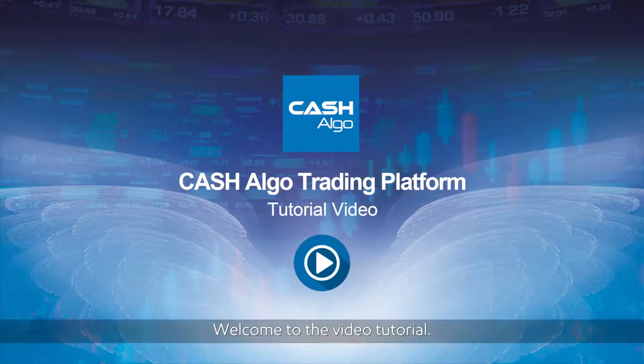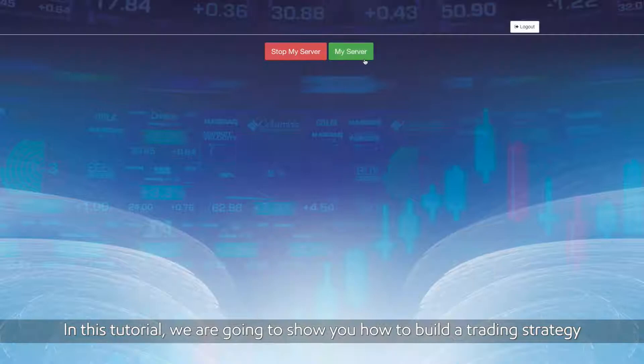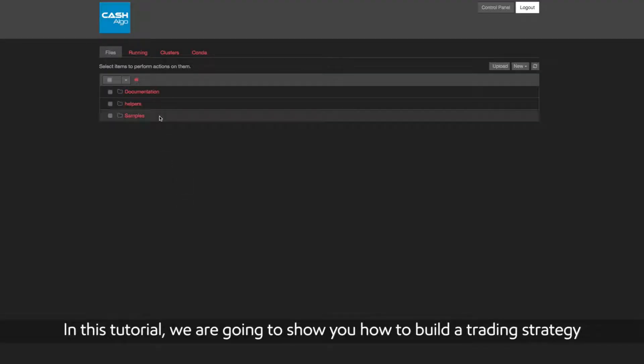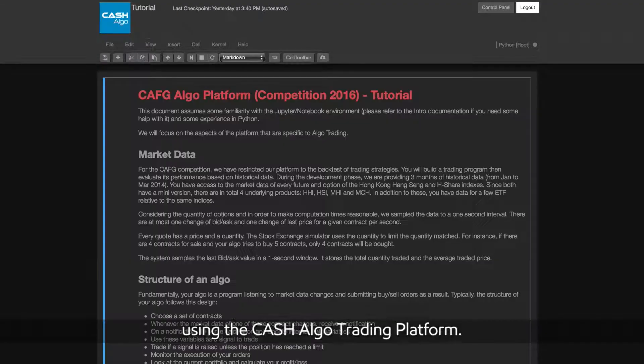Welcome to the video tutorial. In this tutorial, we are going to show you how to build a trading strategy using the Cash Algo Trading Platform.